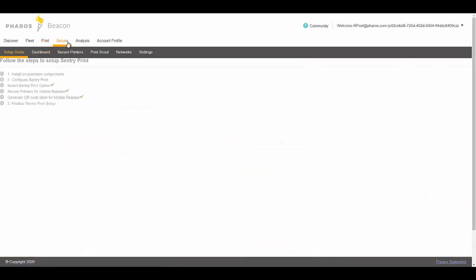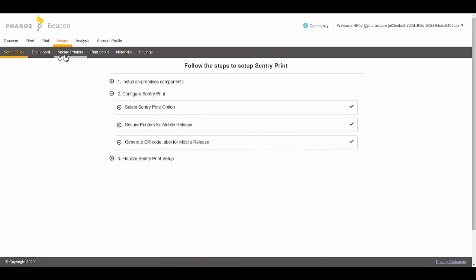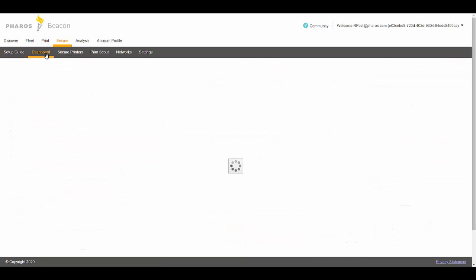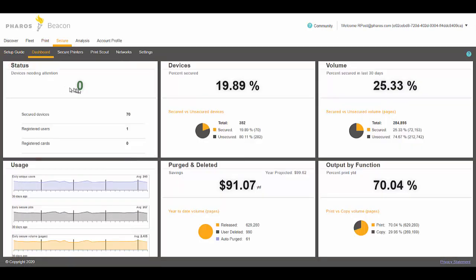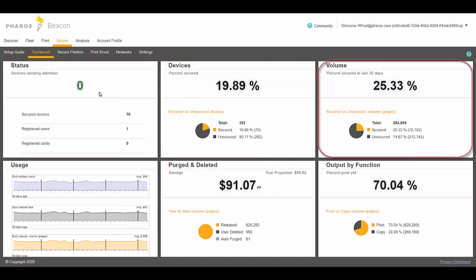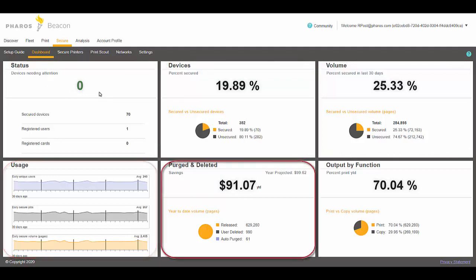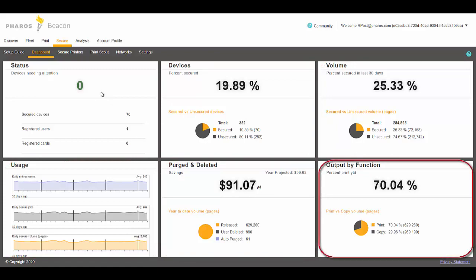The Secure Print also has its own dashboard with panels showing the status of devices that need your attention, the percent of devices that are secured in the environment, volume, usage, purged and deleted jobs, and output by function.